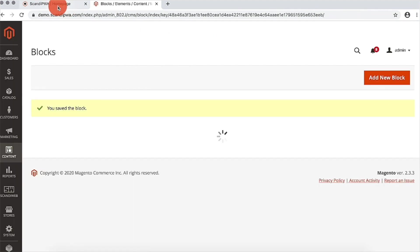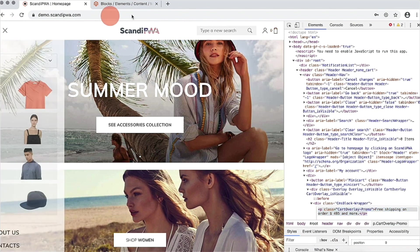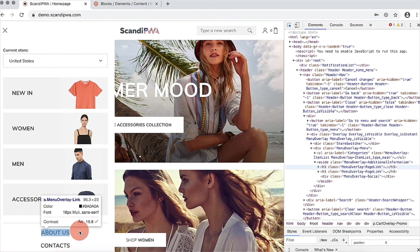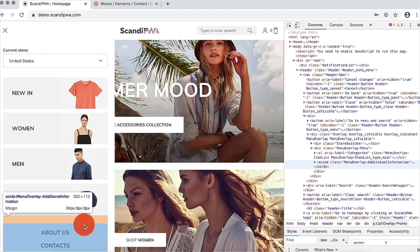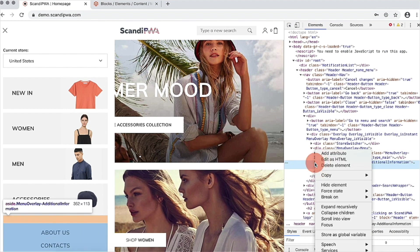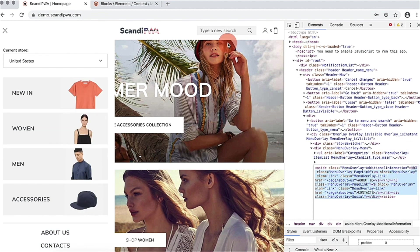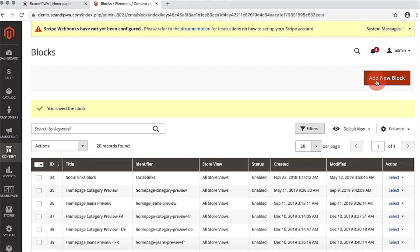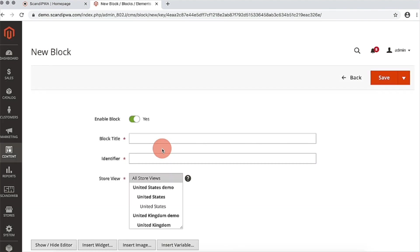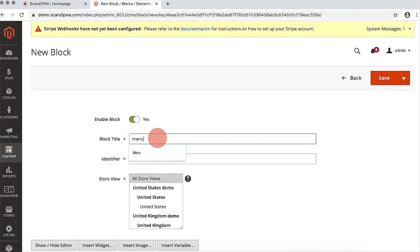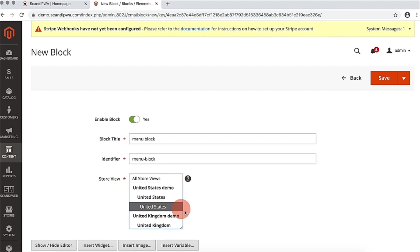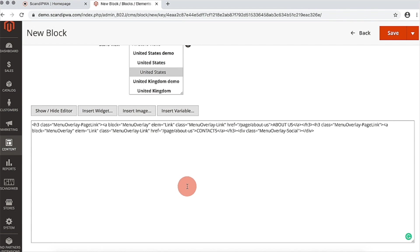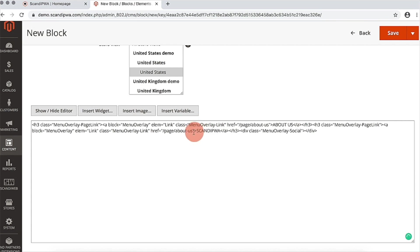Now I will do the same with the block in menu. I will inspect the block and copy the HTML. Again, add a new block and insert my HTML. I will replace the link to the contact page to our Scandi PWA page. Save.